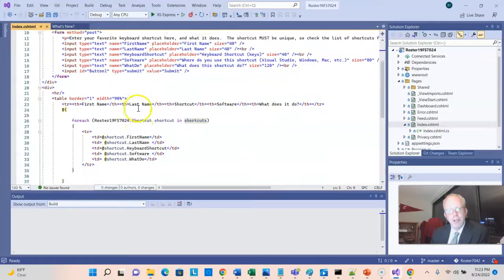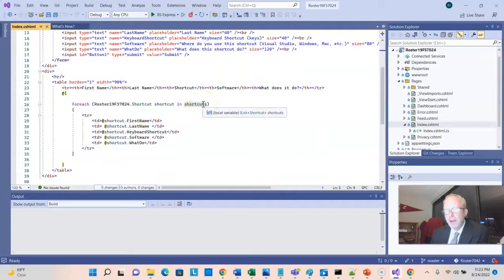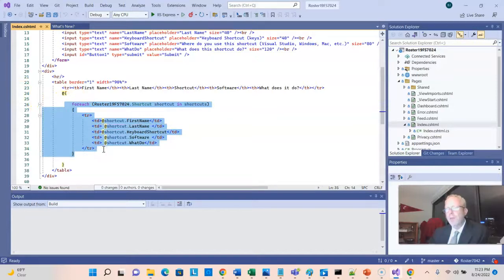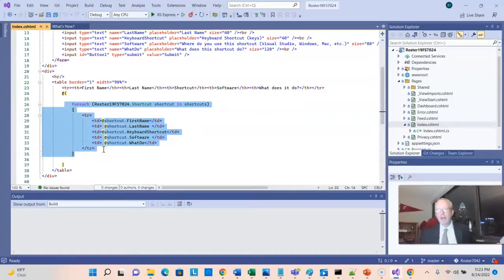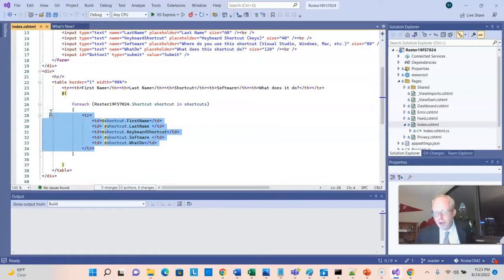Now, when I mouse over this, we can scroll down here, and we see that same variable called shortcuts again. And this time it's within a for each loop. So it's an iteration. It's iterating over those shortcuts, and it is printing out the results in this table view here.